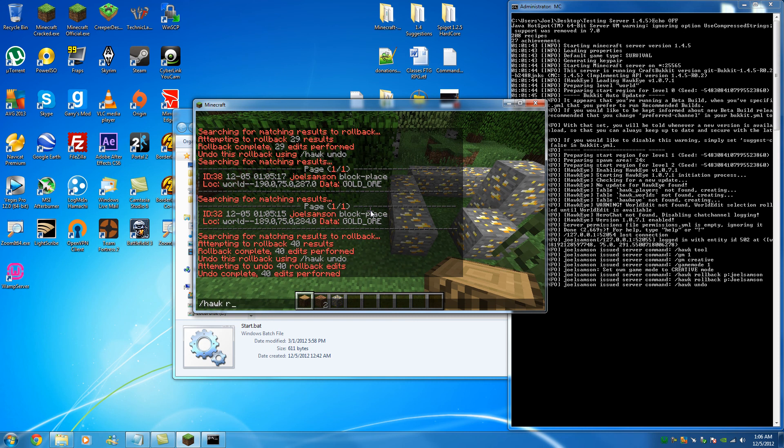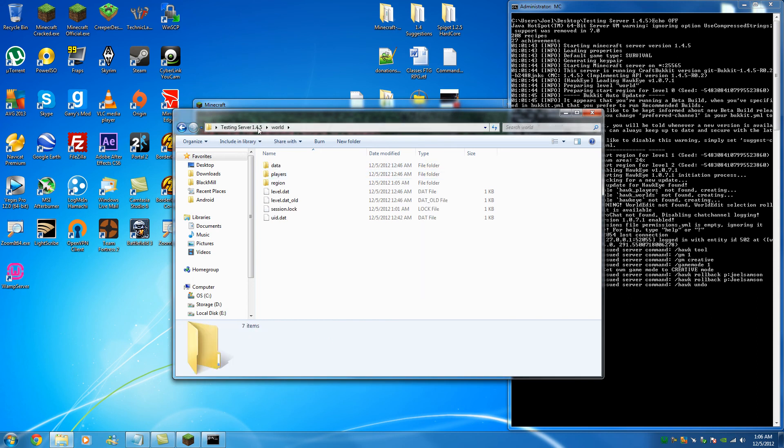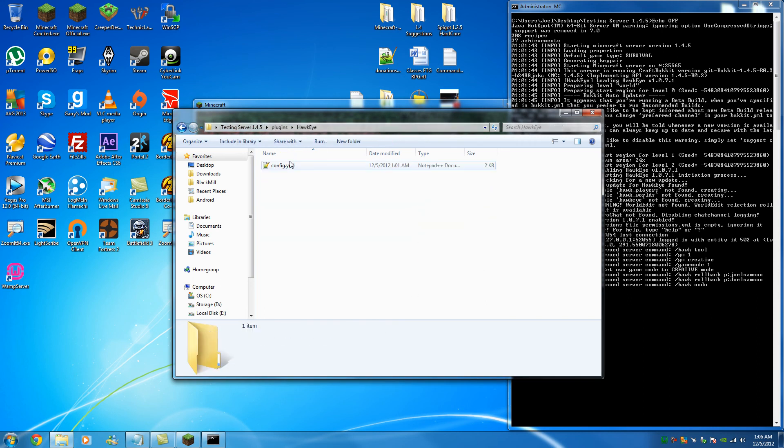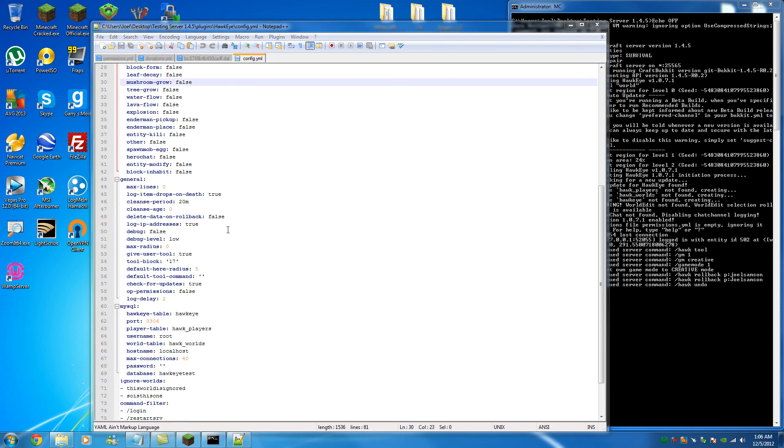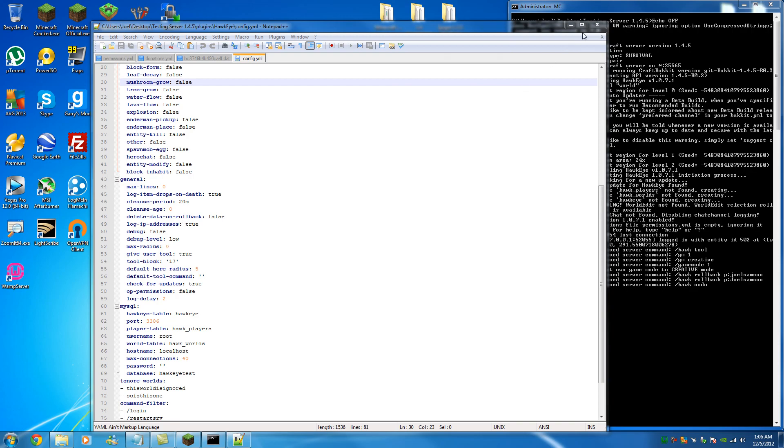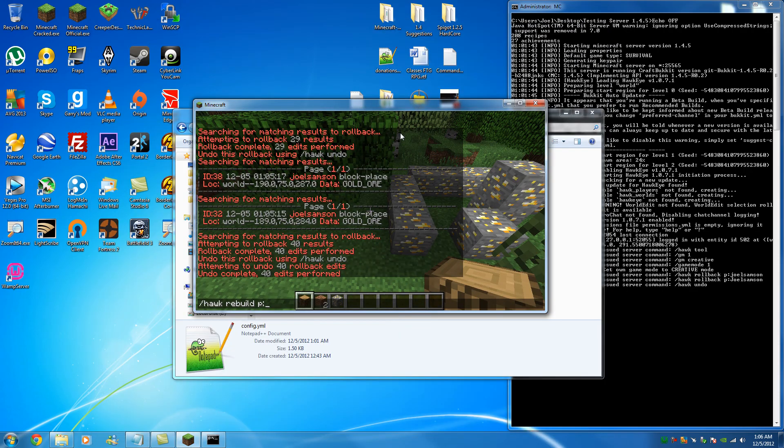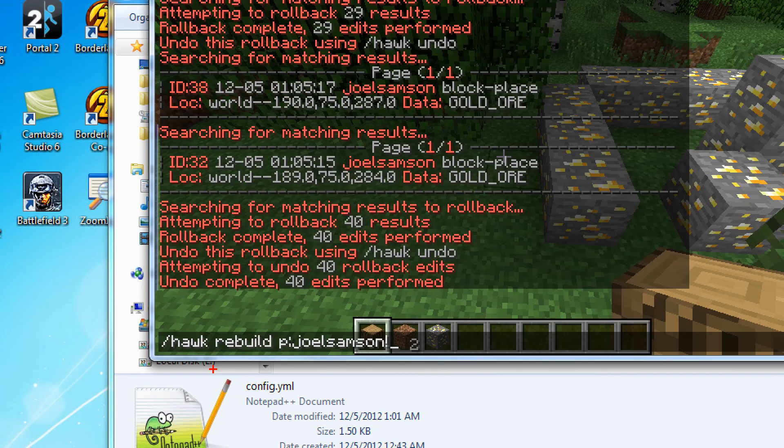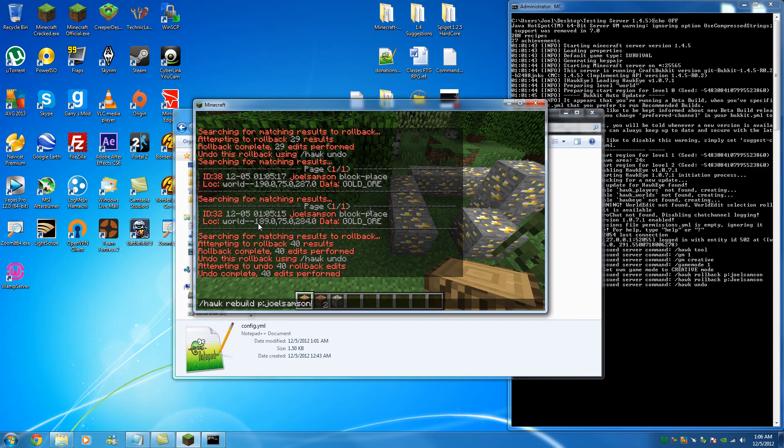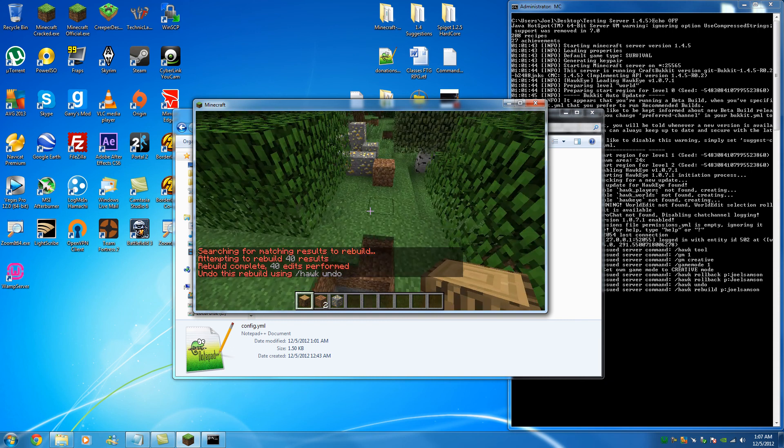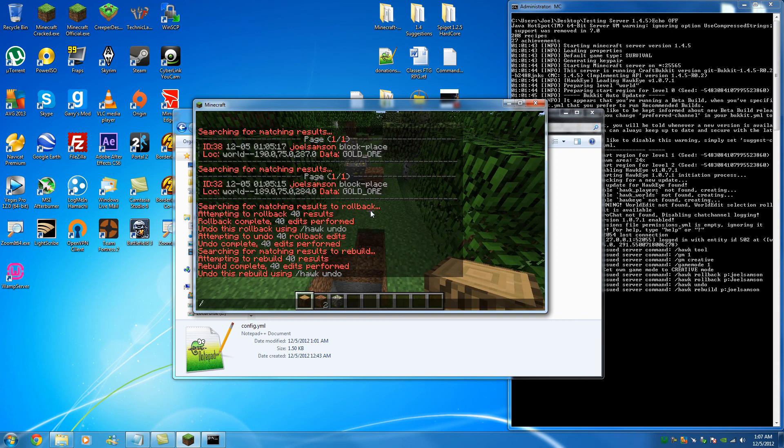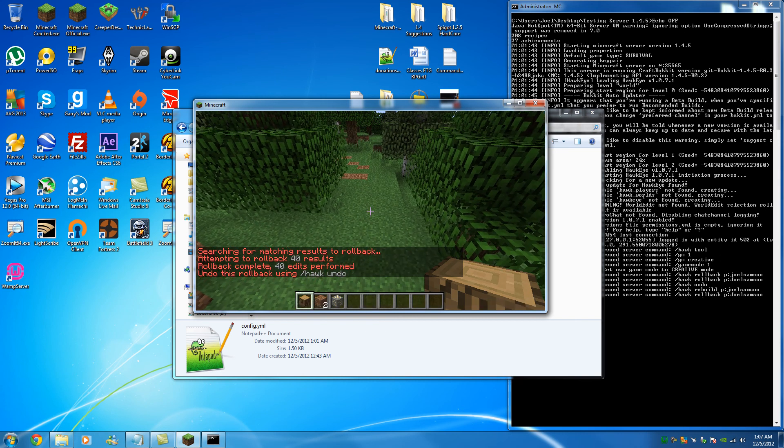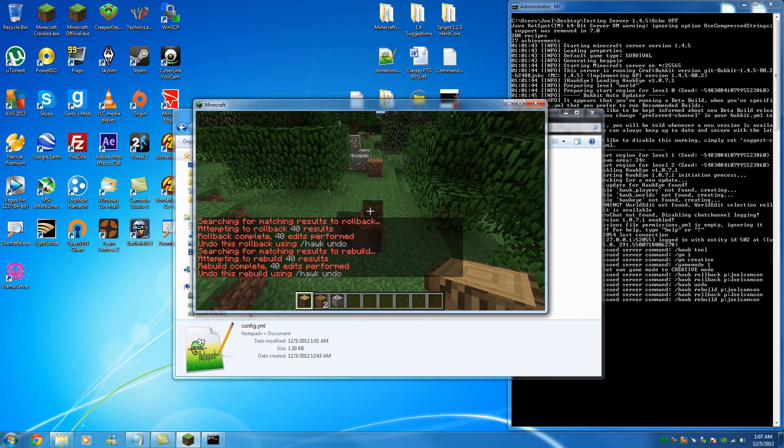Well, then you can do a hawk rebuild. And this is why I wanted to make sure that the data on our YML. Here. Plugins. Whoops. That's not plugins. And config. That's why I wanted to show you guys that down here. Where I said, where did I say it? Delete data on rollback. I said that to false. Because I wanted it so that when I did a rollback, it didn't delete that information that was once there. So now I can do a hawk rebuild. Hawk rebuild Joel Samson. So hawk rebuild P for player Joel Samson. And we're going to zoom in so you guys can get a good look of that. Hawk rebuild P colon Joel Samson. We're going to enter. And as you can see, it did everything I did.